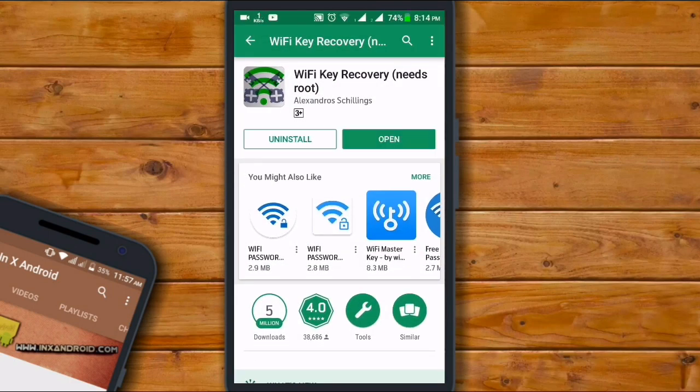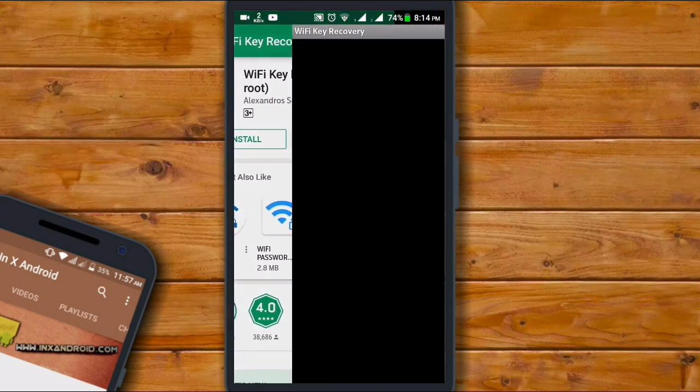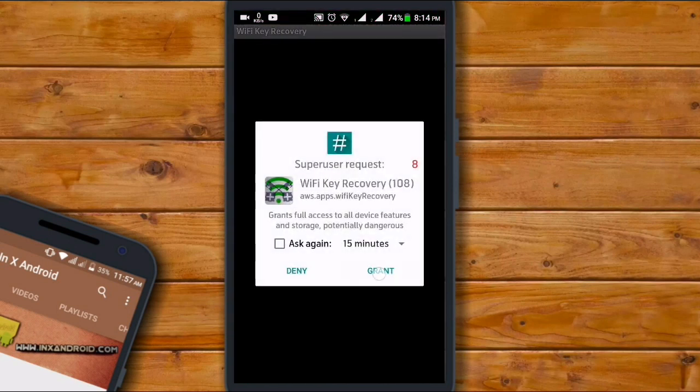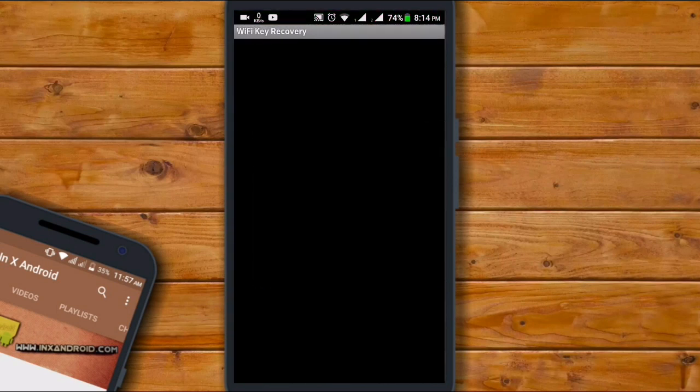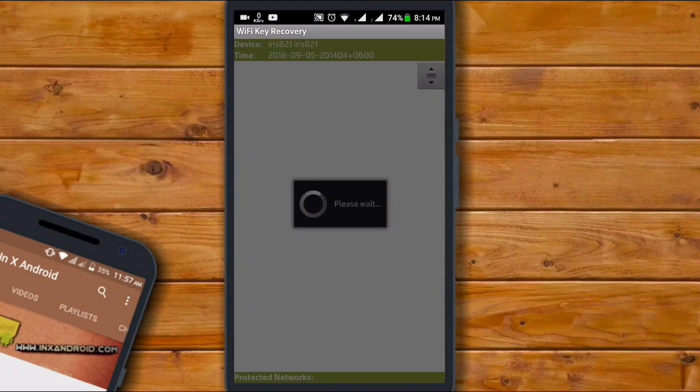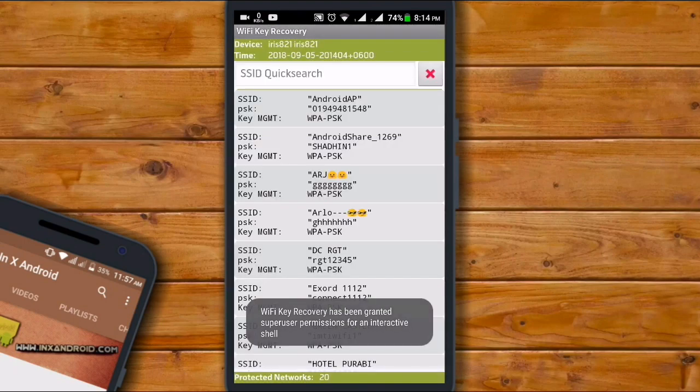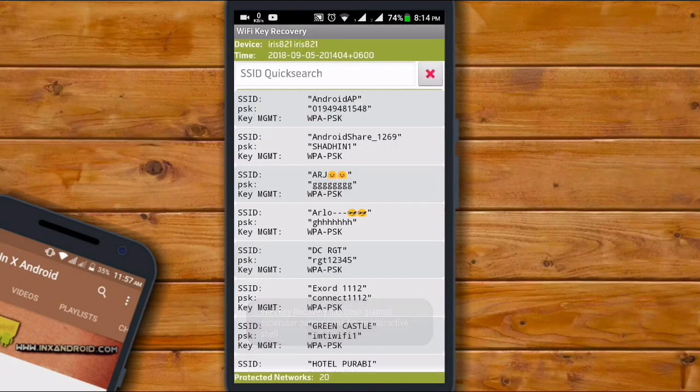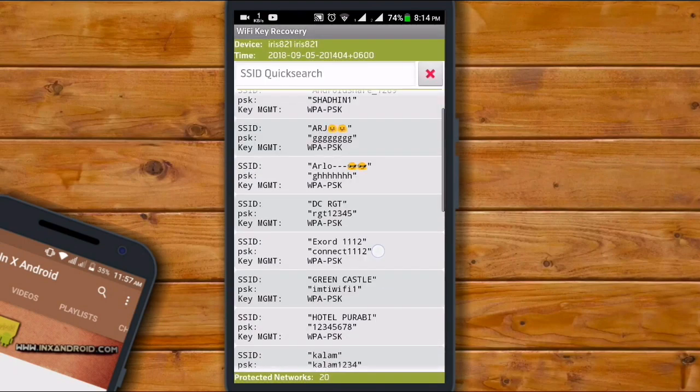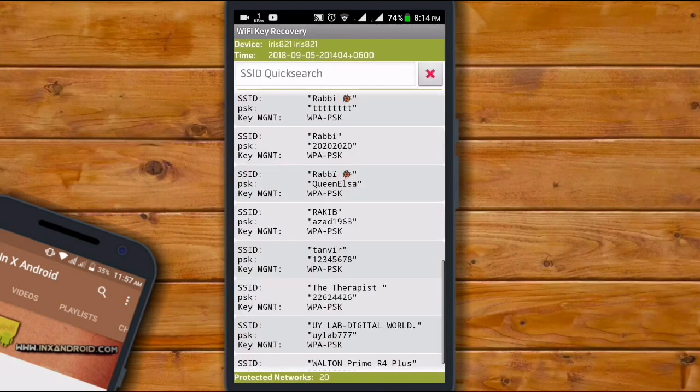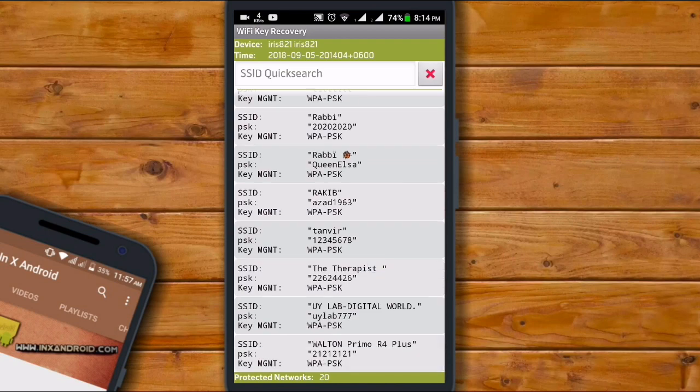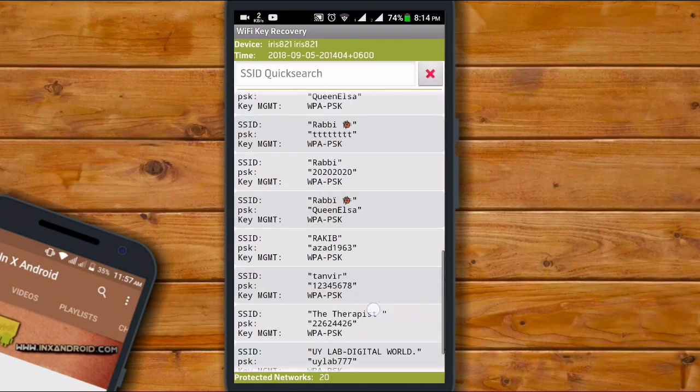After install, just open this app and give the root permission. And there you go, you will find all of your saved WiFi passwords here. As we mentioned before, the SSID is your WiFi name and the PSK is your password.